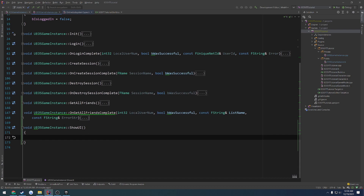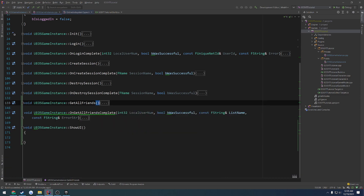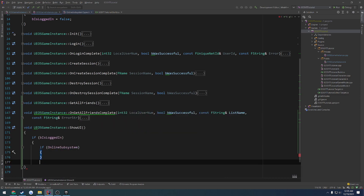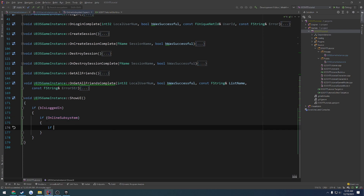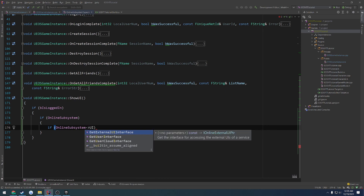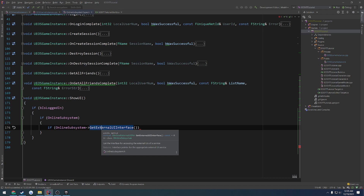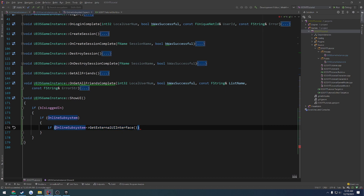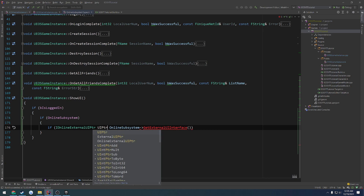So to begin, inside show UI, we're basically going to do the same thing here — we get the online subsystem. And again, I want to confirm that I am logged in. So if logged in and the online subsystem is valid, what we can do is, from the online subsystem, we search for UI — here we have get external UI interface. And this returns the type IOnlineExternalUI pointer. Let's call it UI pointer.